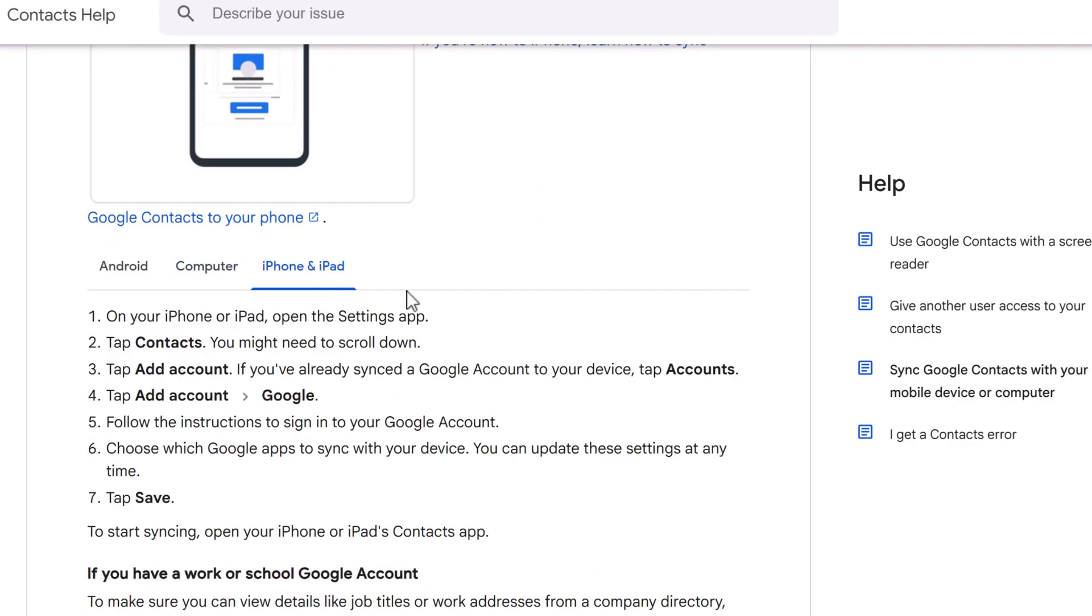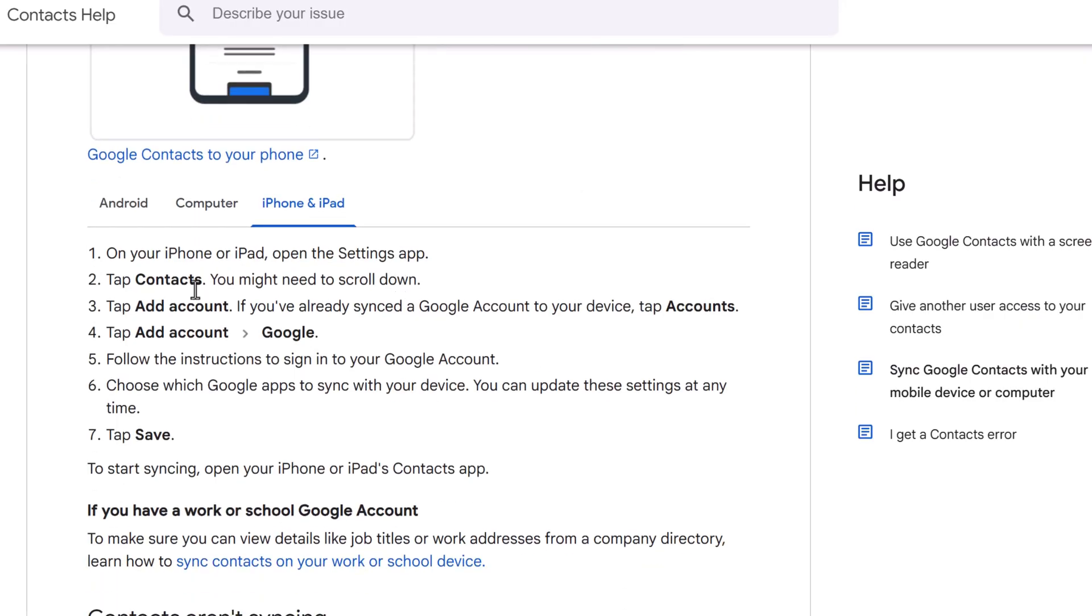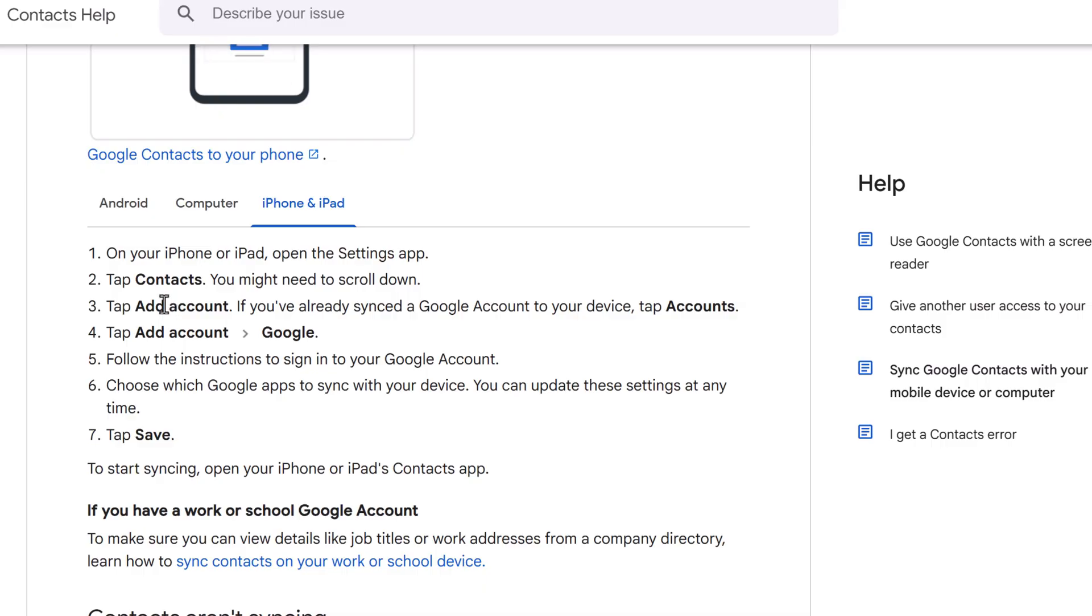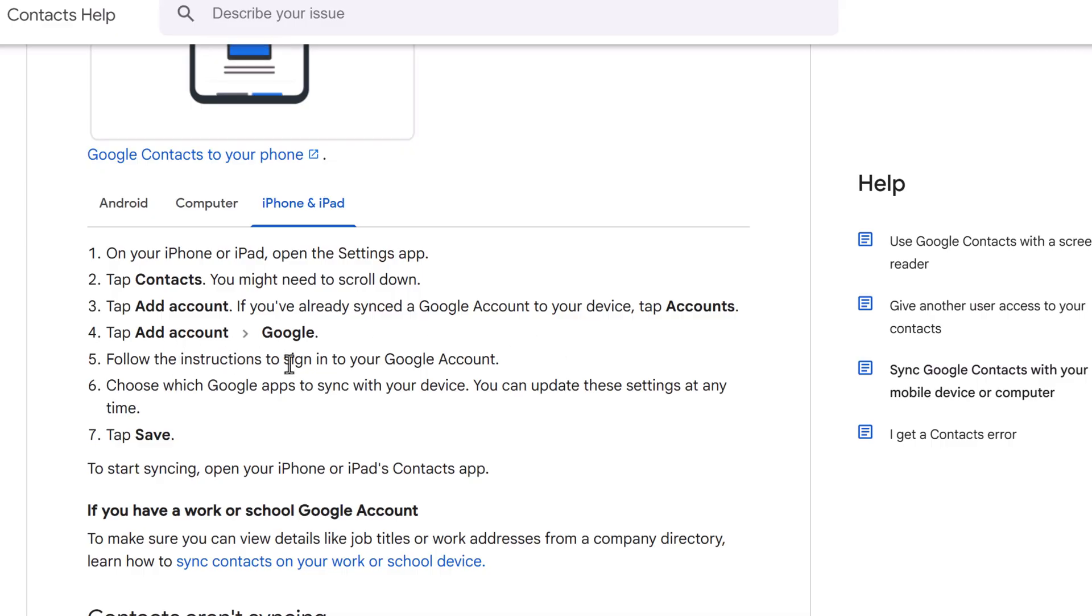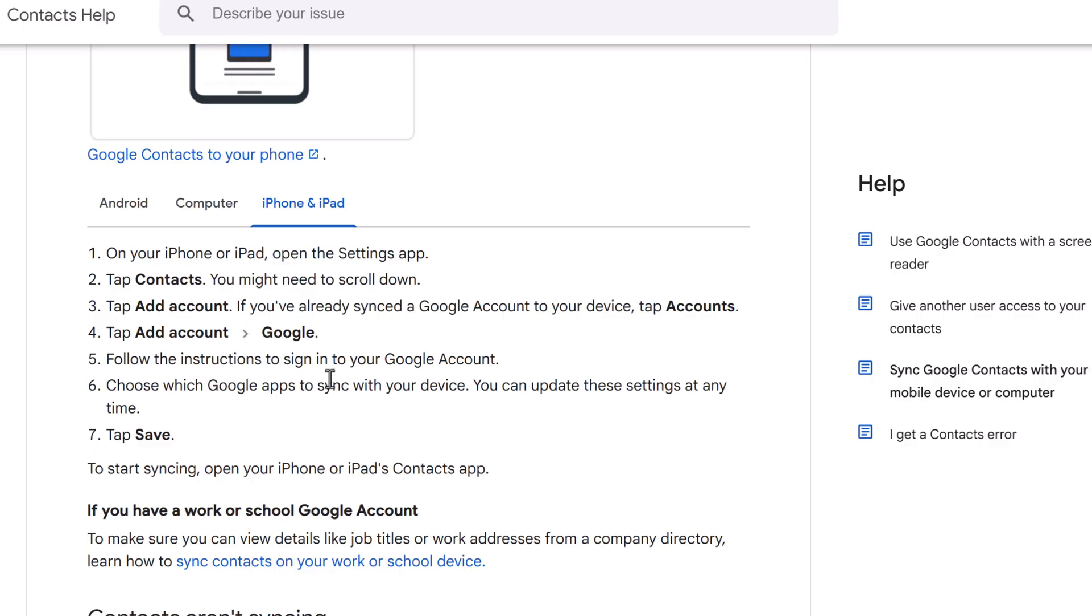And finally, your iPad or iPhone. On the iPhone or iPad, open the settings, tap contacts. You might need to scroll down. If you've already synced a Google account to your device, tap accounts. Then tap add account Google and follow the instructions to sign into your Google account. Choose which Google apps to sync with your device. You can update the settings at any time and save.